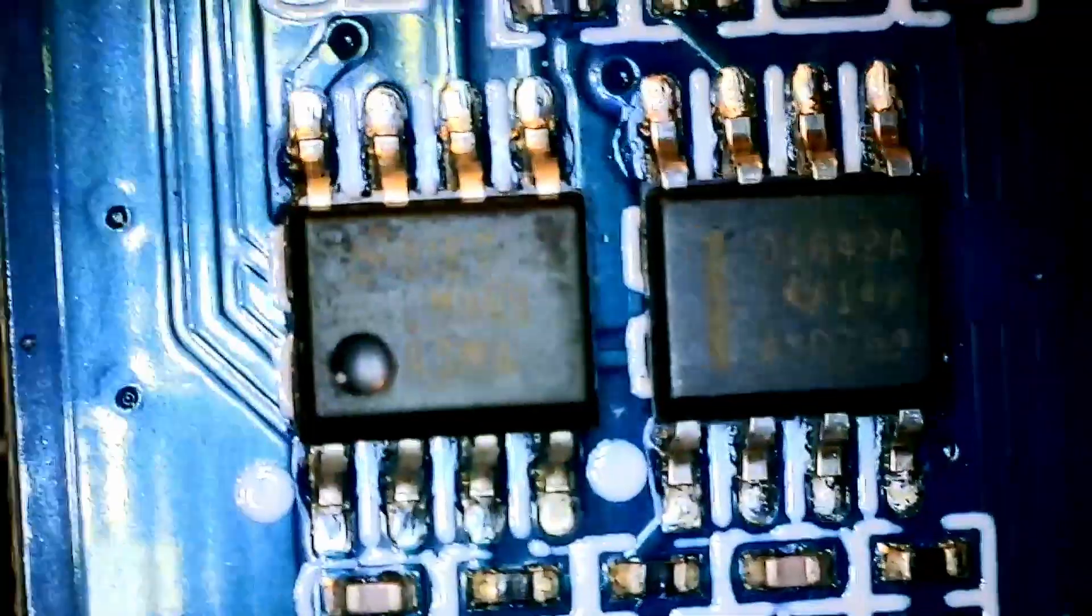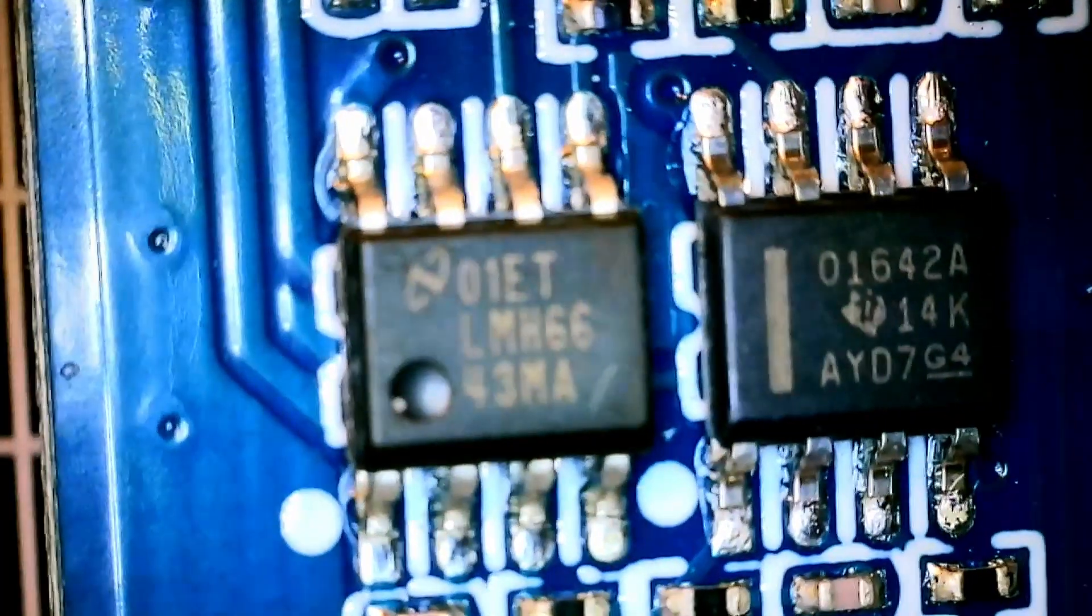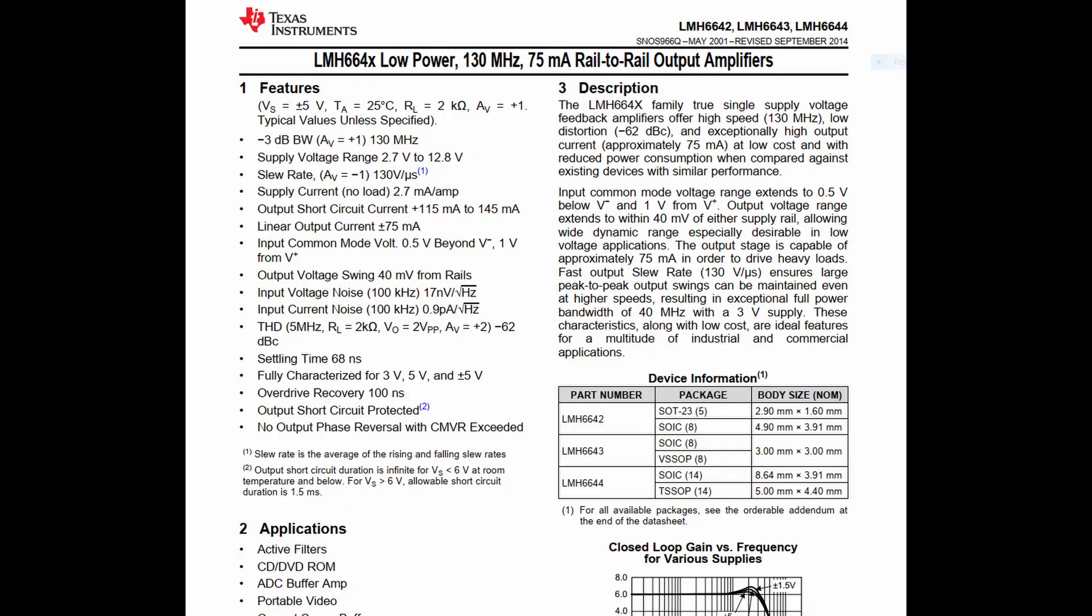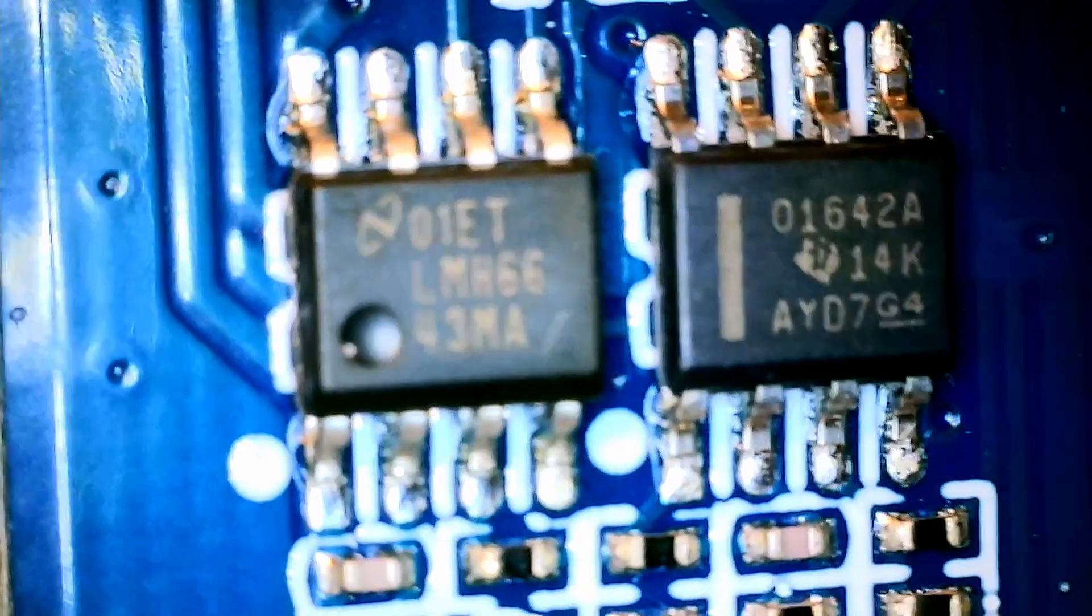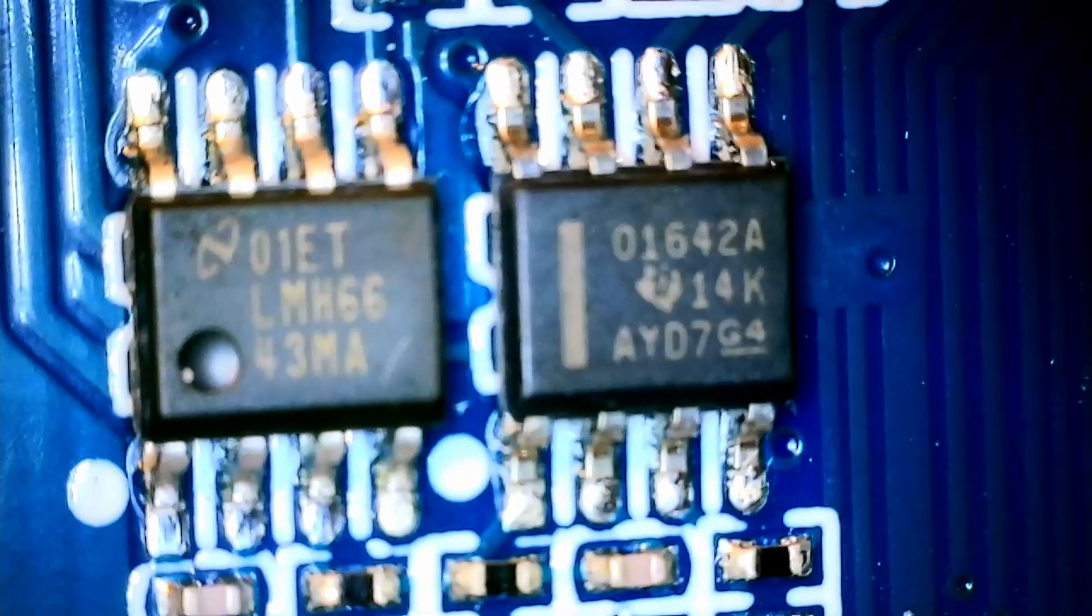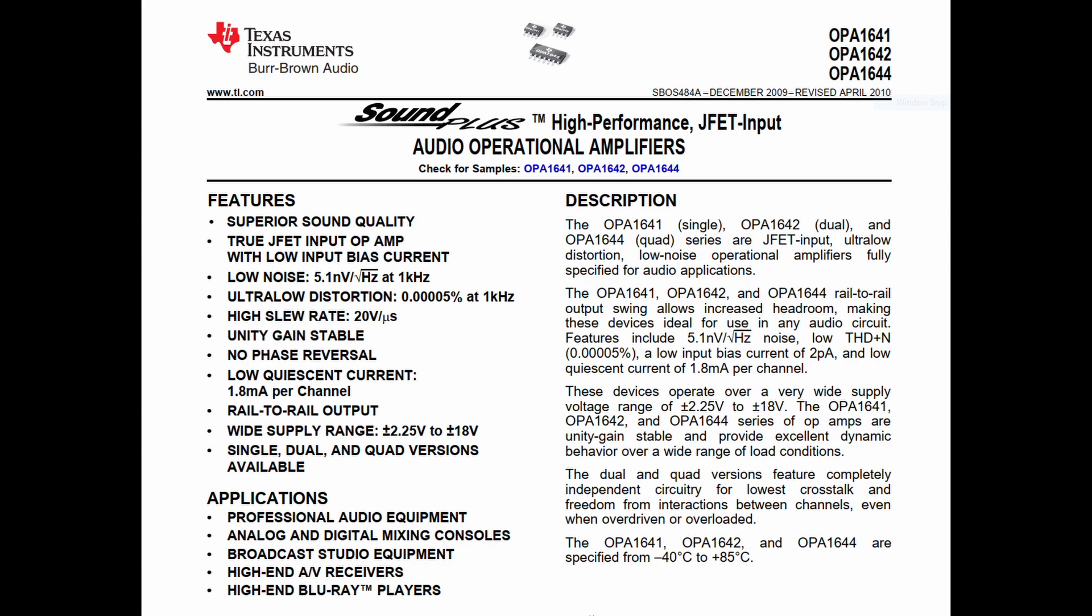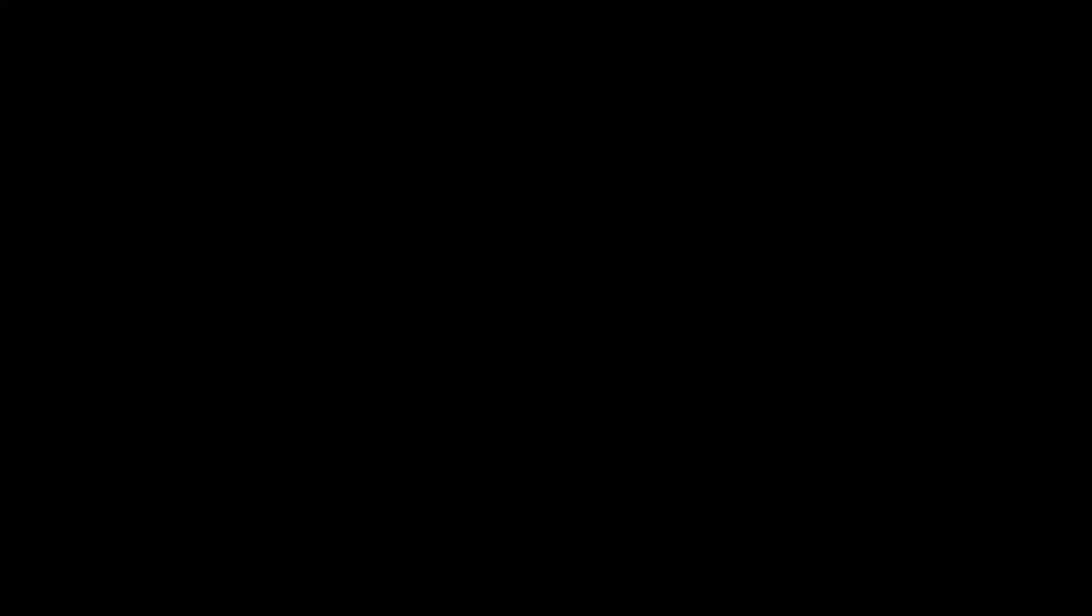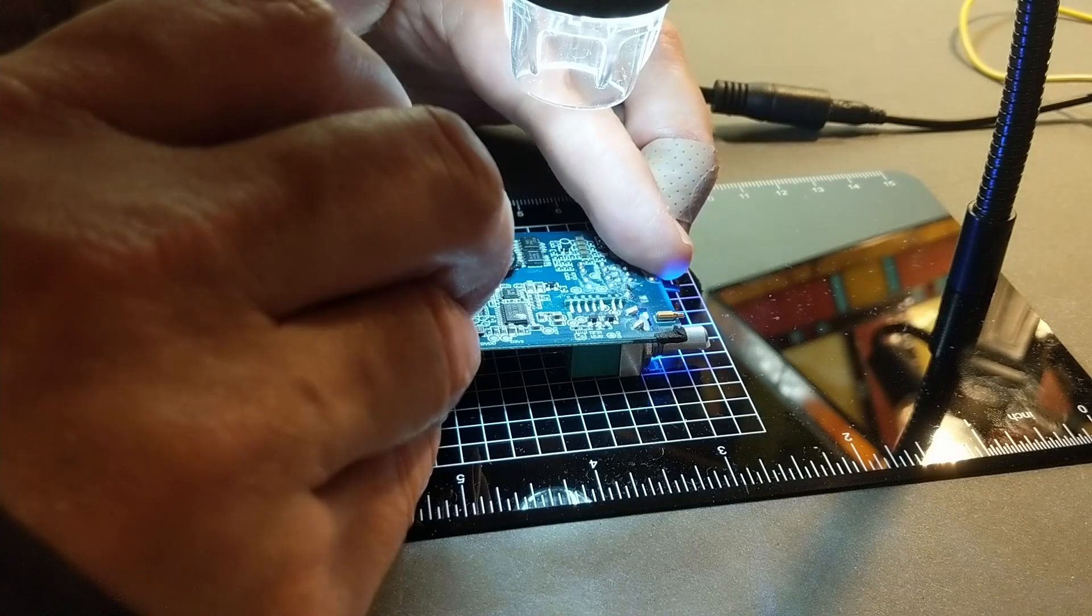Then on the output stages I see two other chips. I'm not sure exactly what is what because I don't have a schematic. But the LMH664 is a high current rail to rail amplifier. So I'm guessing that's the output stage which may be driven by the 01642A which is really an OPA1642 which is a good quality audio op amp. While I'm in here I want to take a few voltage measurements.